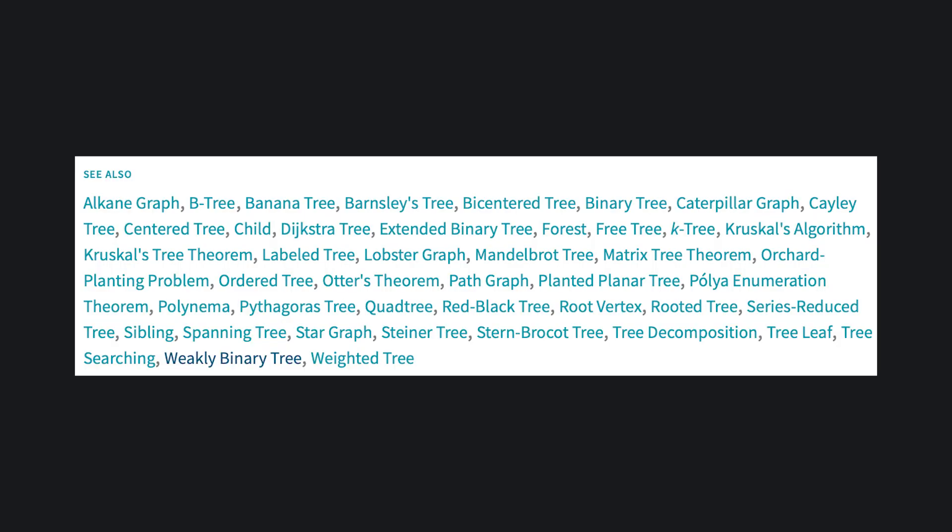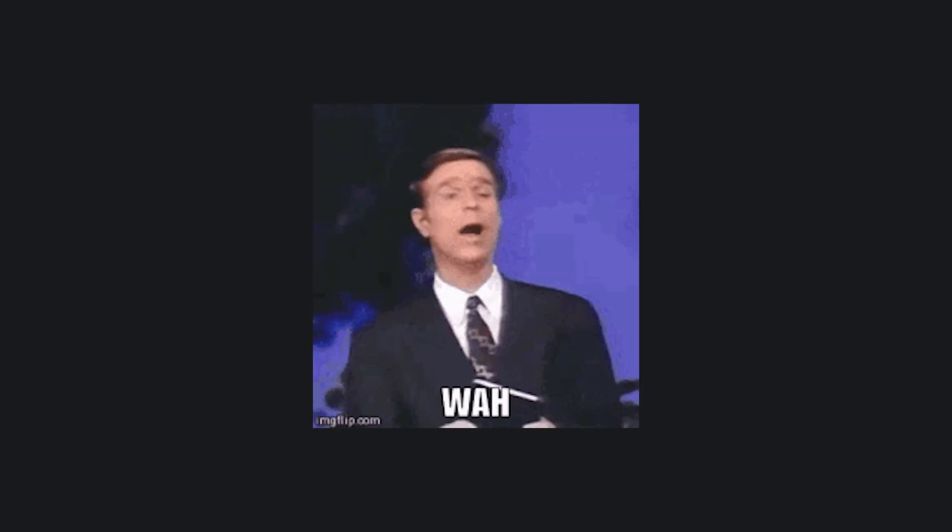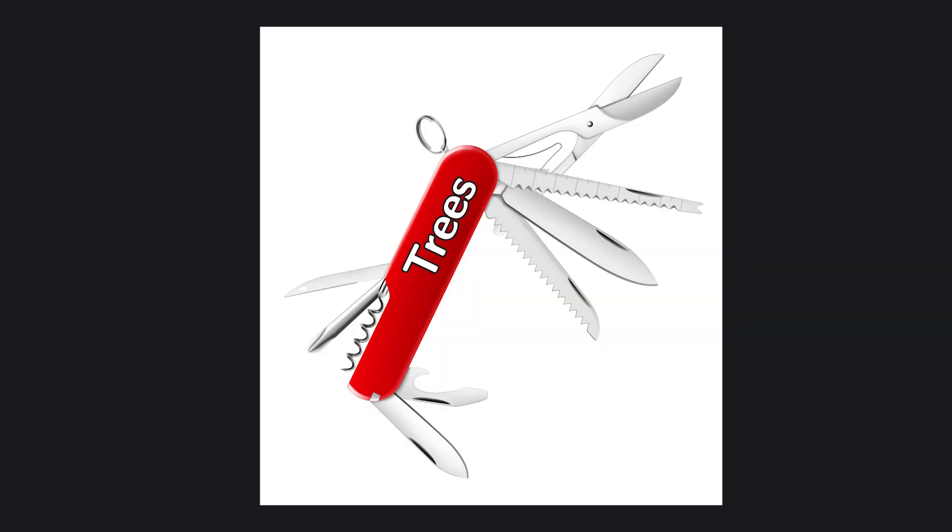In fact, if you asked 100 mathematicians what a tree is, you'd probably get 100 different definitions, and somehow they'd all be correct. Why? The concept of a tree is just so incredibly versatile.